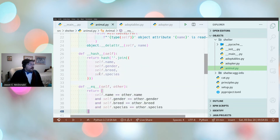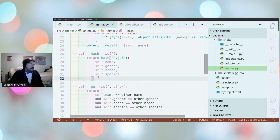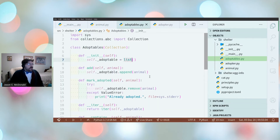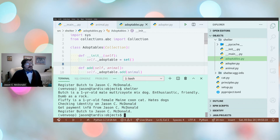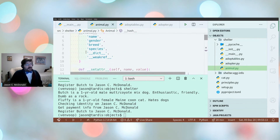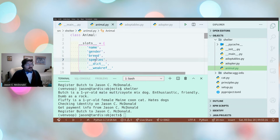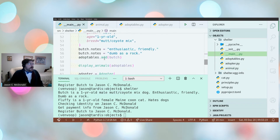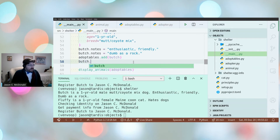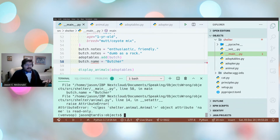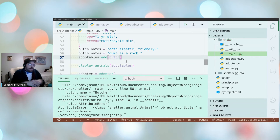Jason adds __hash__ and __eq__ to make Animal hashable and comparable. Then he changes the collection in Adoptables from a list to a set — and it still works. Notes can still be added via the property, yet name, gender, breed, and species cannot be changed once defined. Trying to rename Butch to 'Butcher' raises an AttributeError: read-only. This is as close to immutable as Python lets you get without inheriting from a namedtuple.